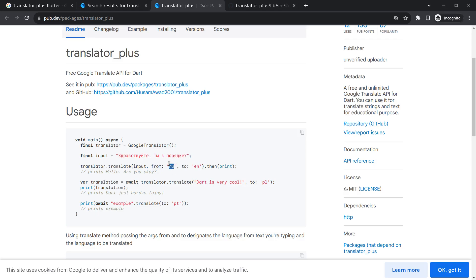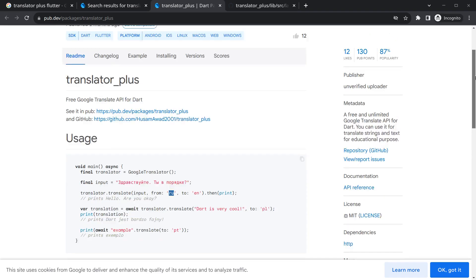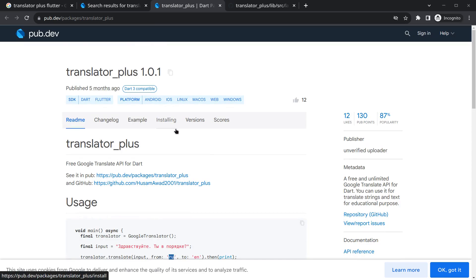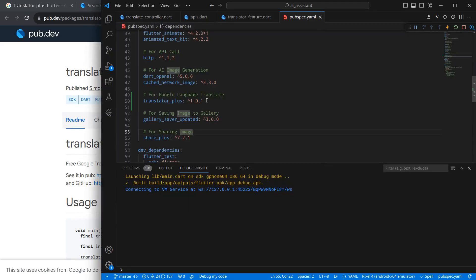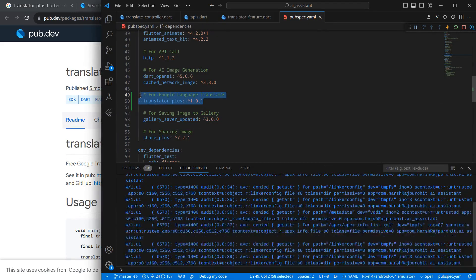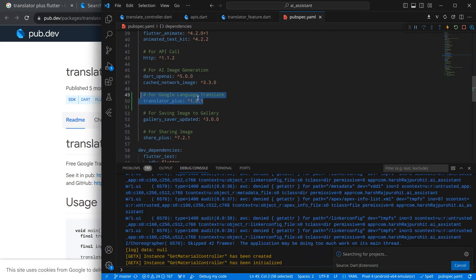You have to specify the from-language and to-language. Those country short codes are required here. If you don't know the from-language, you can simply pass just the to-language and it will work. We're going to use it, so simply copy this package and open your VS Code. I have already imported the package for Google language translate.